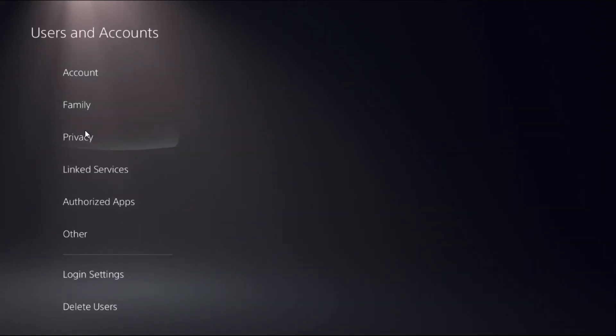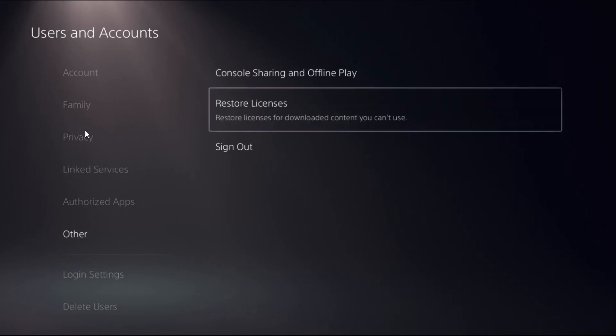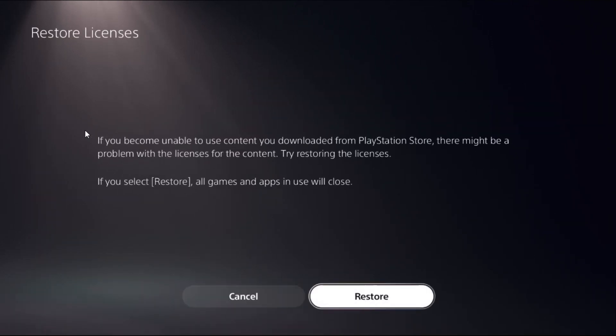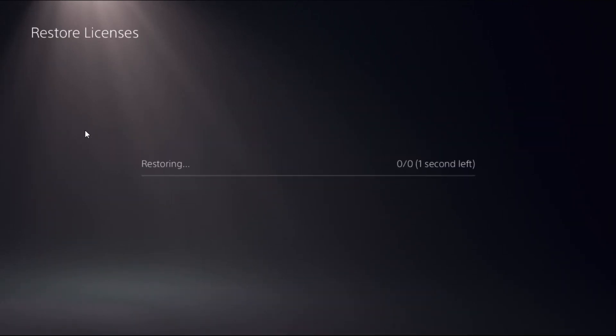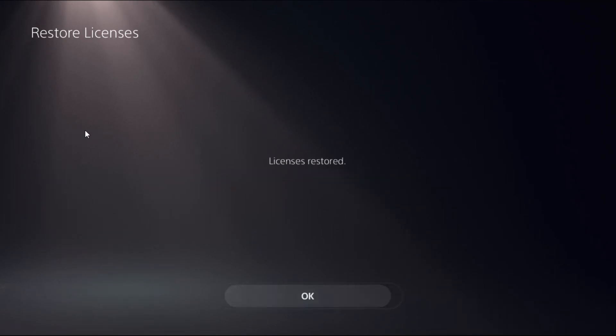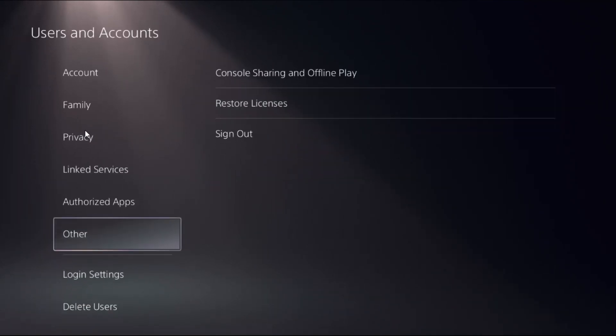Choose Users and Accounts, select Other option, and select Restore Licenses. Then select Restore. This will take around four to five seconds to complete the process. Once done, just go back to the main settings.